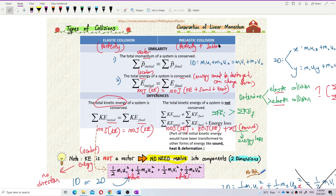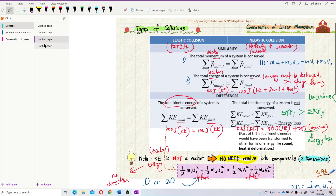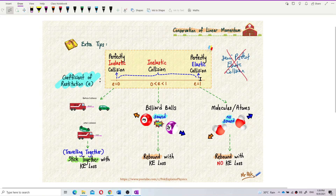We have perfectly inelastic and we also have just inelastic — just not perfect. So elastic only has one type: perfectly elastic collision. There's no such thing as just elastic collision. If it's not perfectly elastic, then it must be inelastic or perfectly inelastic. Elastic has one, inelastic has two.